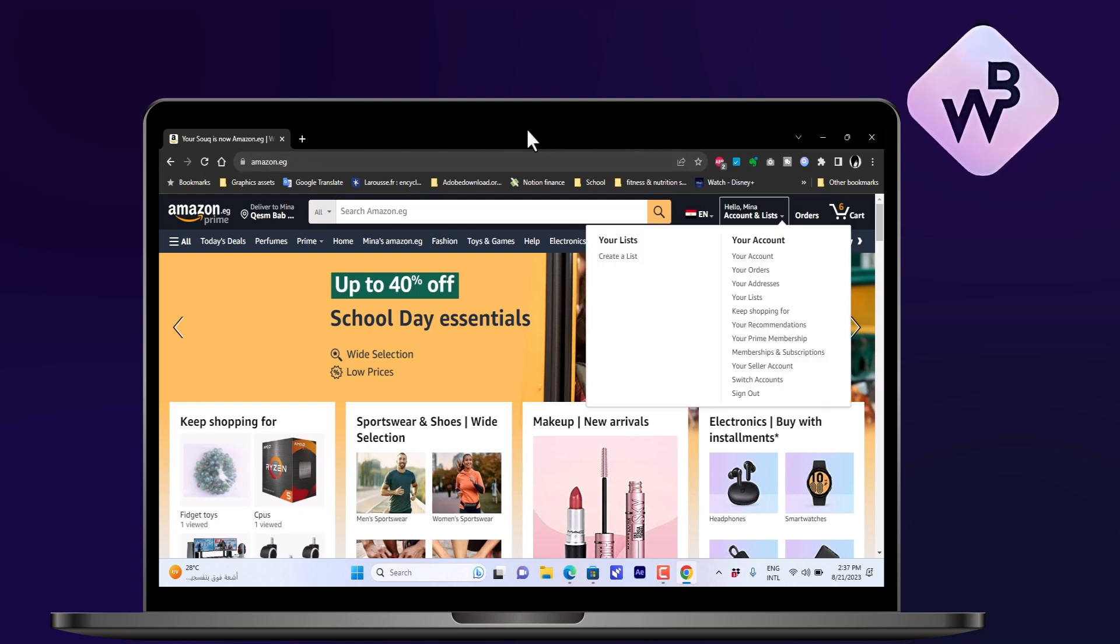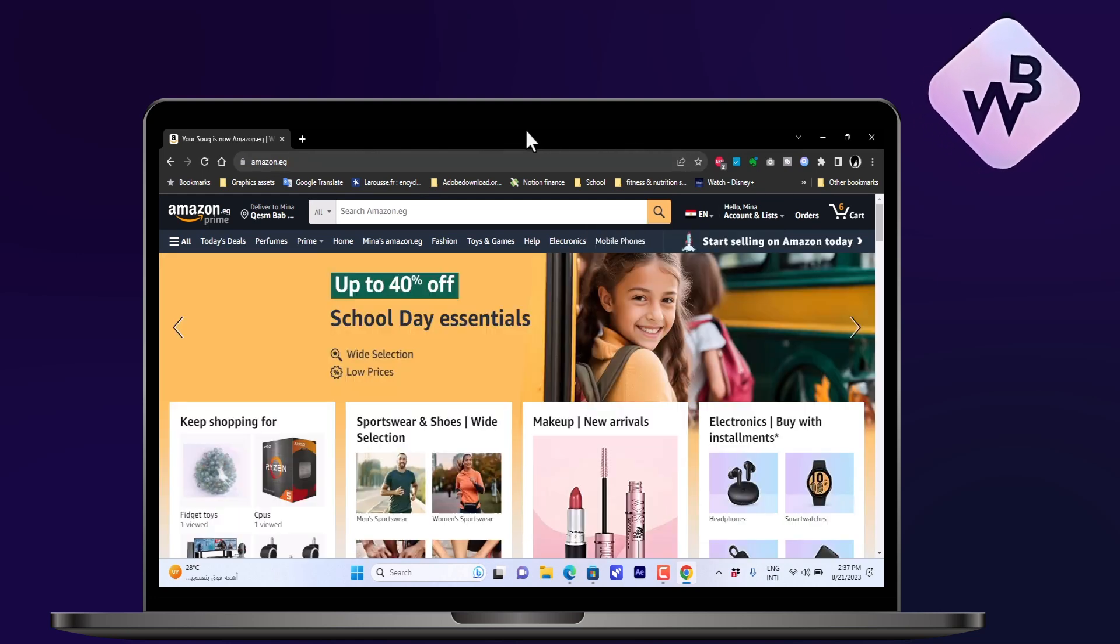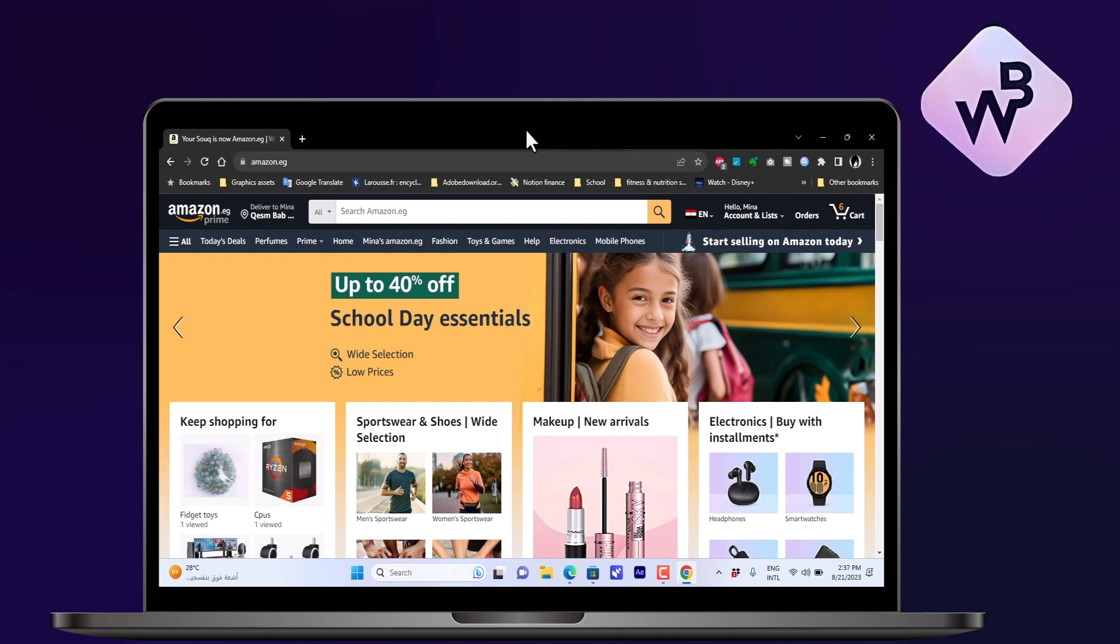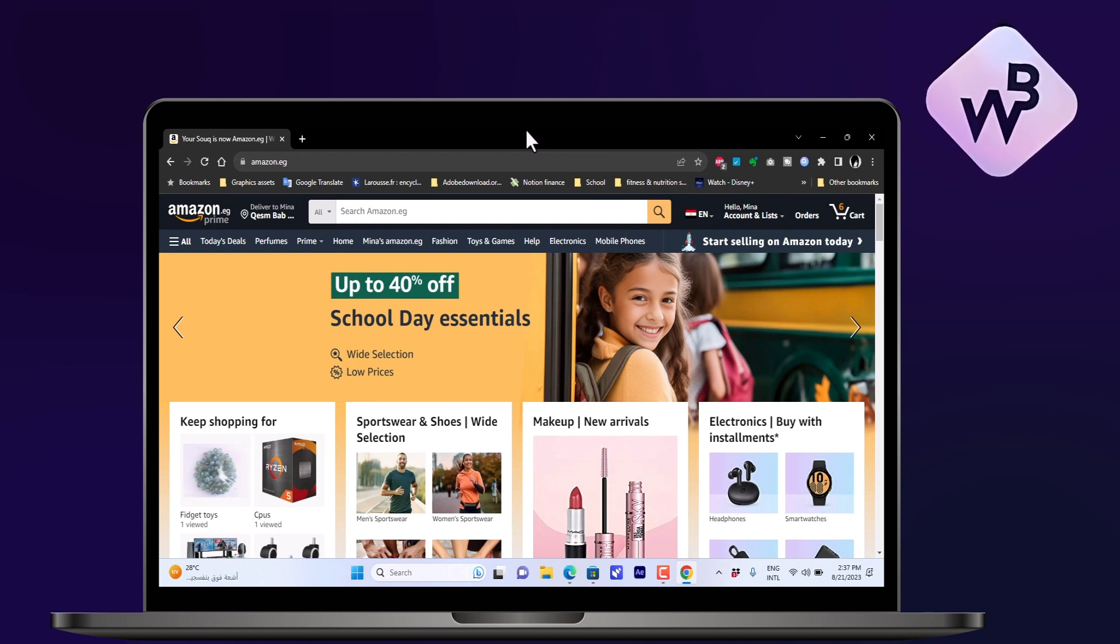You cannot do this on the app on the phone, so you have to open the Amazon website through the browser.